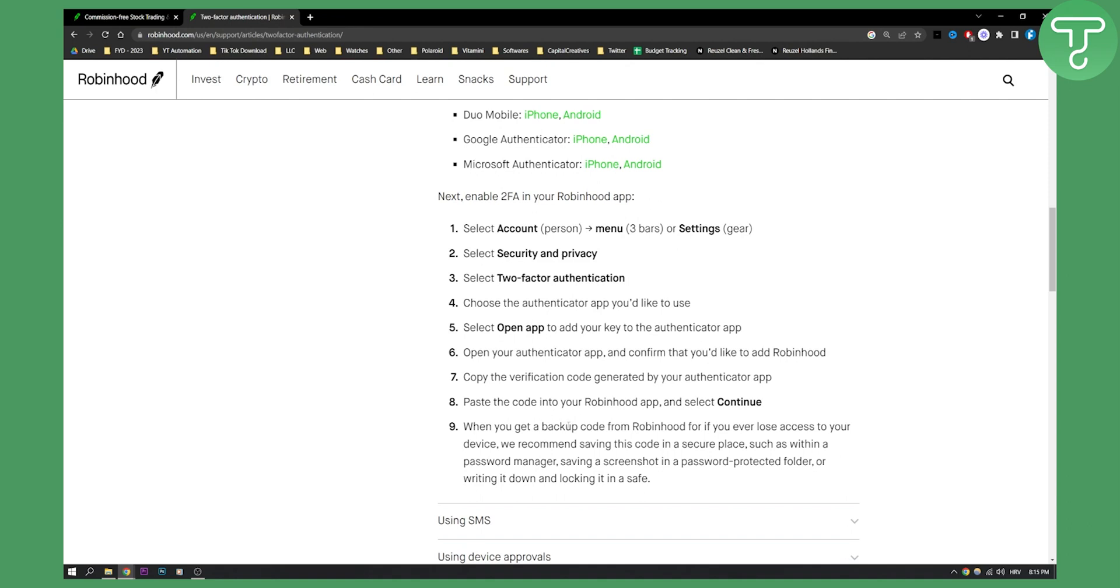When you get a backup code from Robinhood, if you ever lose access to your device, we recommend saving this code. So make sure to save that backup code.